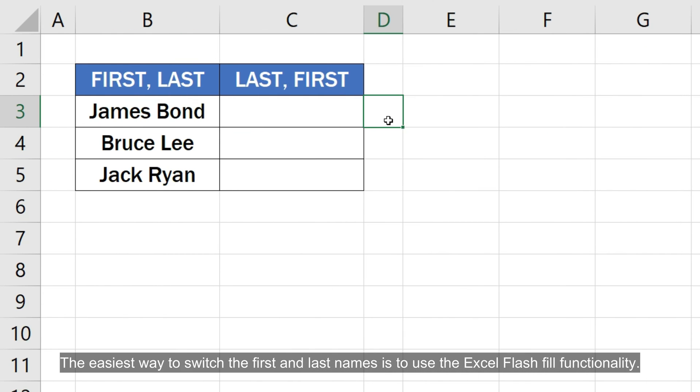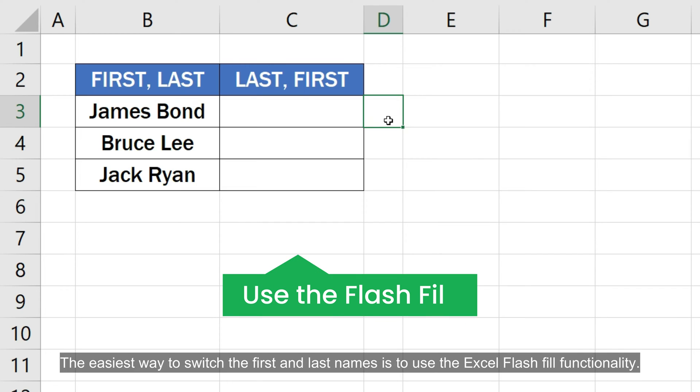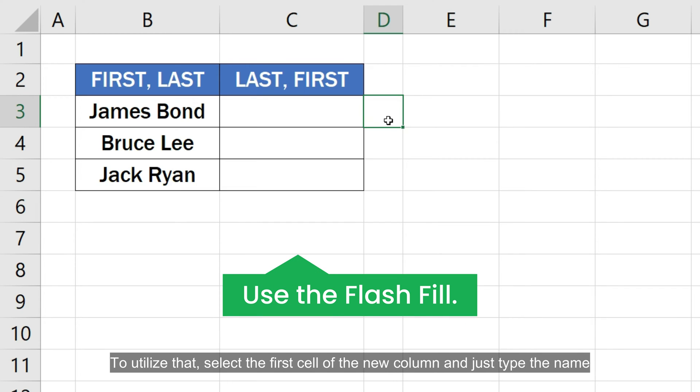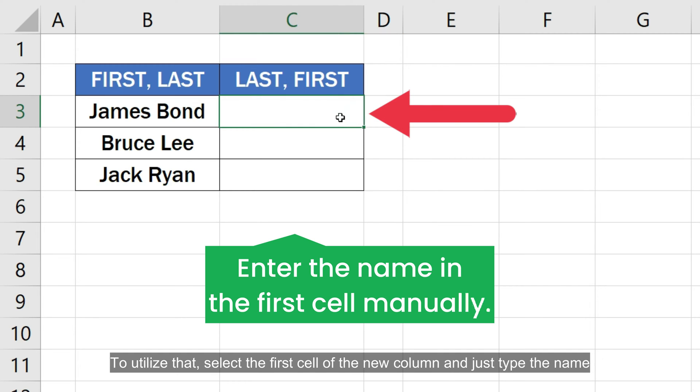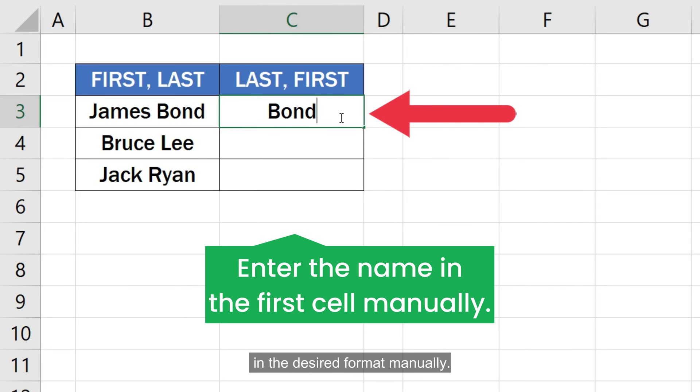The easiest way to switch the first and last names is to use the Excel flash fill functionality. To utilize that, select the first cell of the new column and just type the name in the desired format manually.